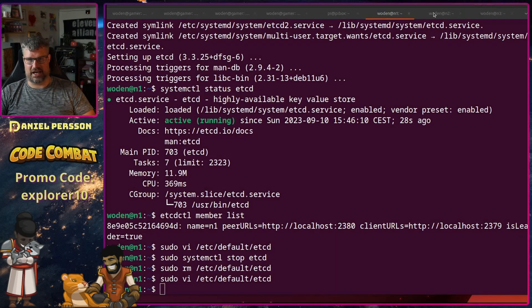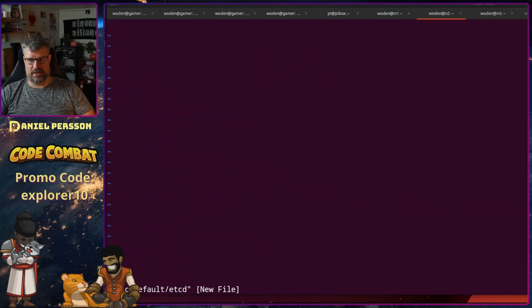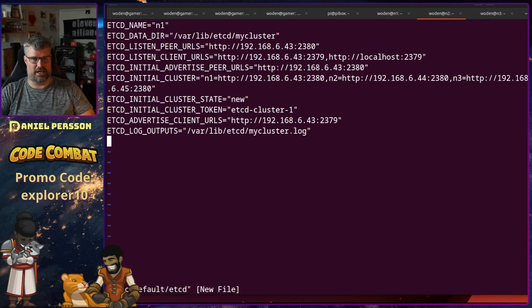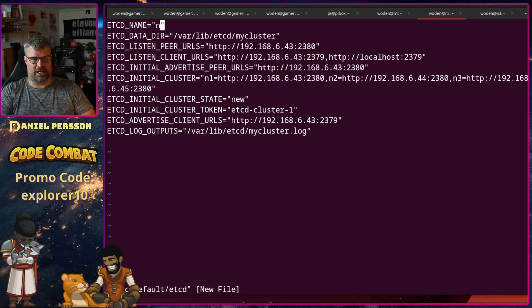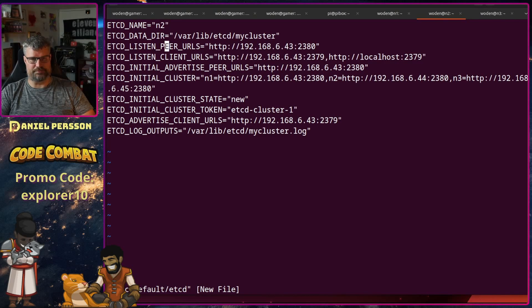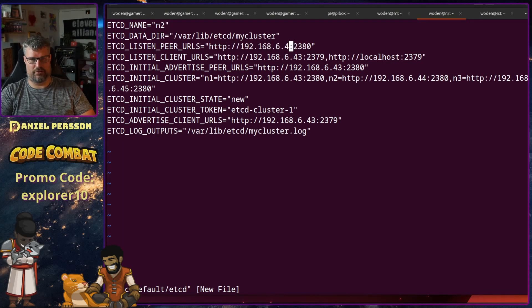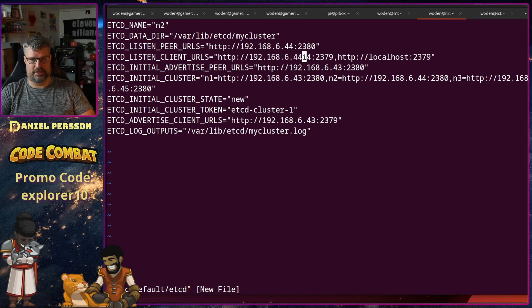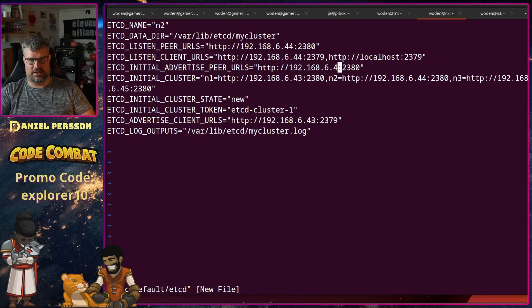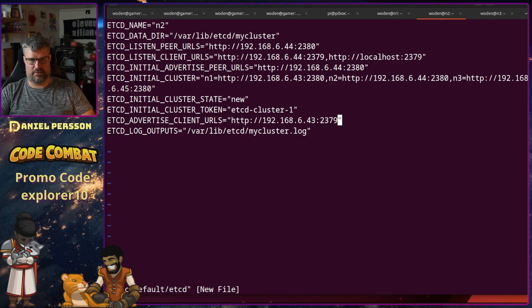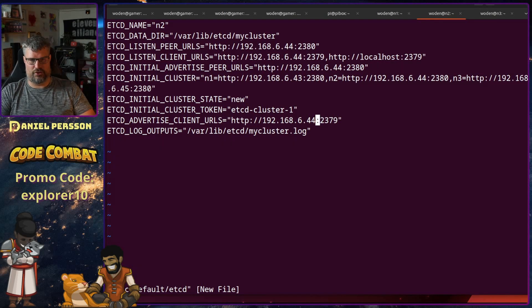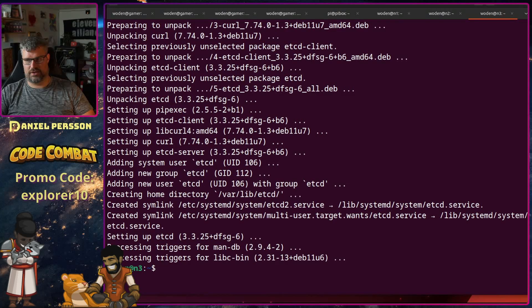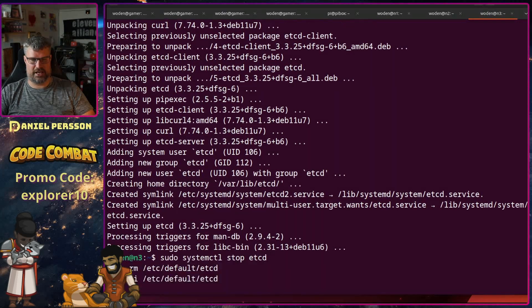Then I want to do the same for n2. So I go in here and copy in the same configuration again. And here I want to change to n2. I want to have 44, 44, and this should be 44, and then we have the last down here 44. So done that and let's do the same for host number three.